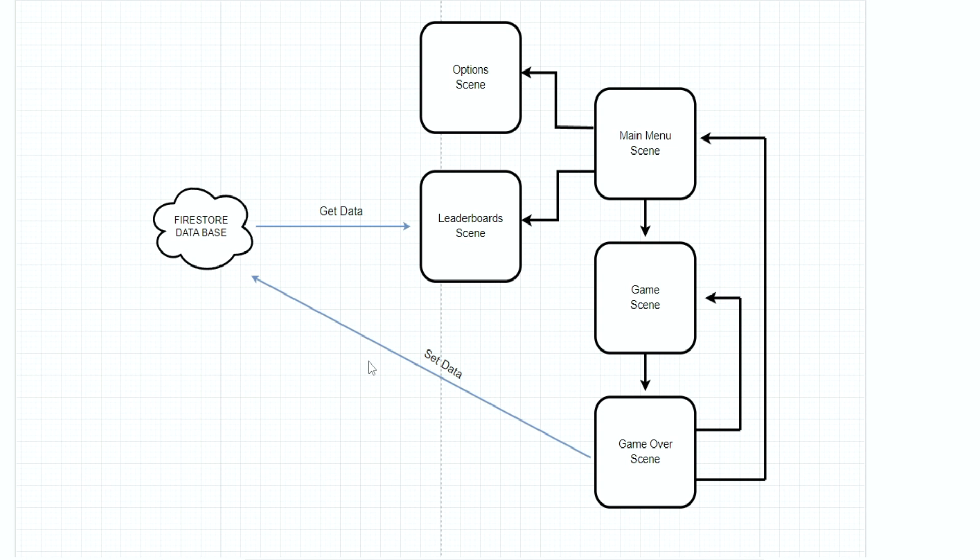Each time we have a new score for the player, we're going to set the data in the Firestore database. This is the way our game is going to work and we're going to come back to this screen each time we need to understand what we do next.